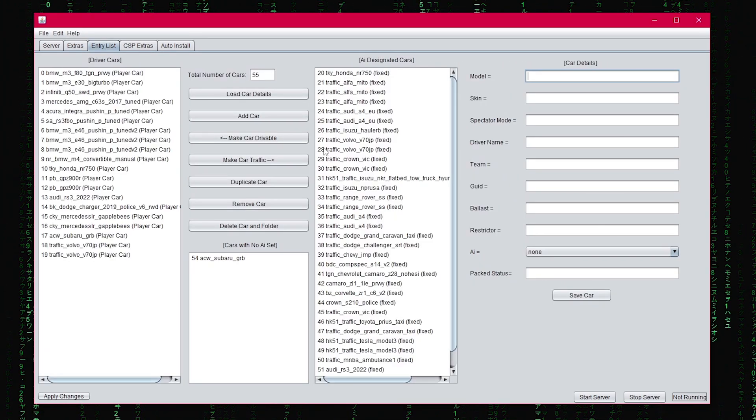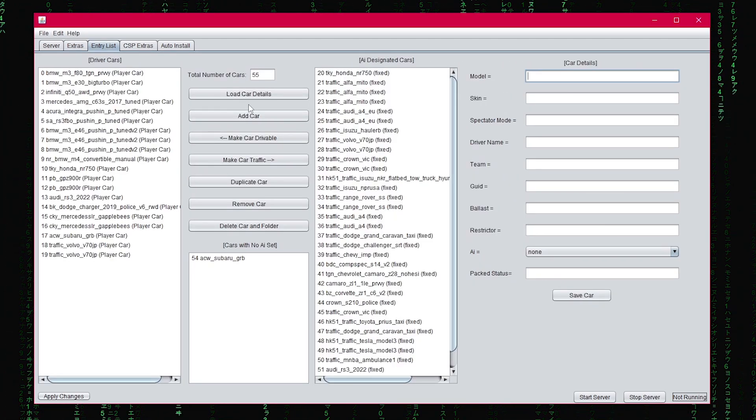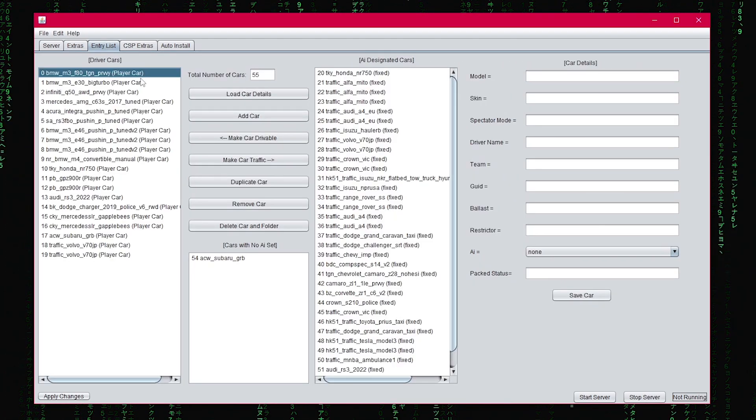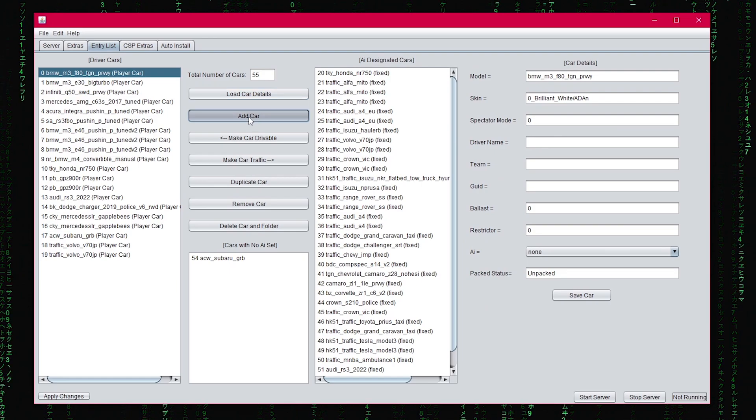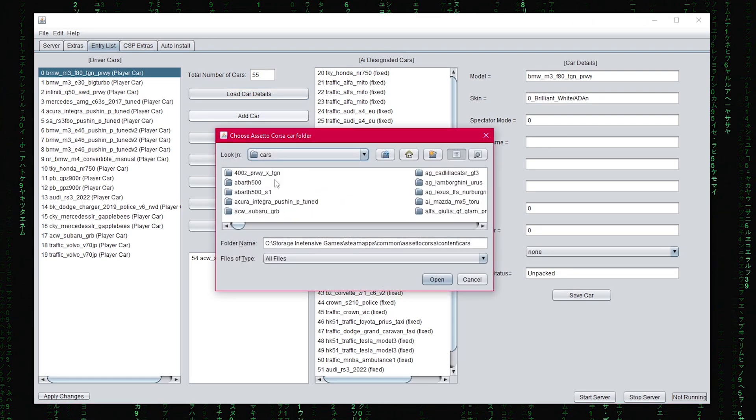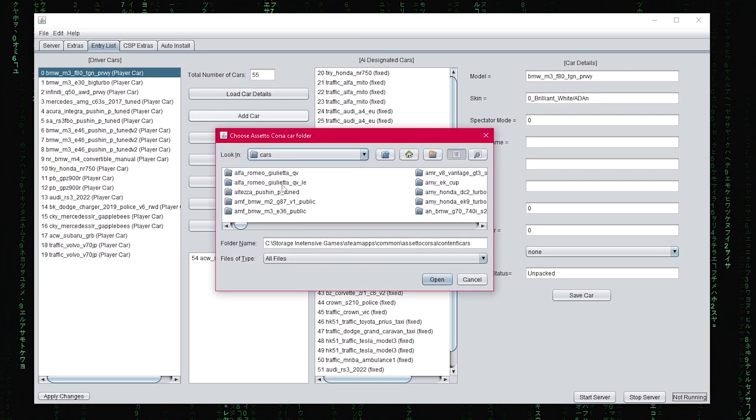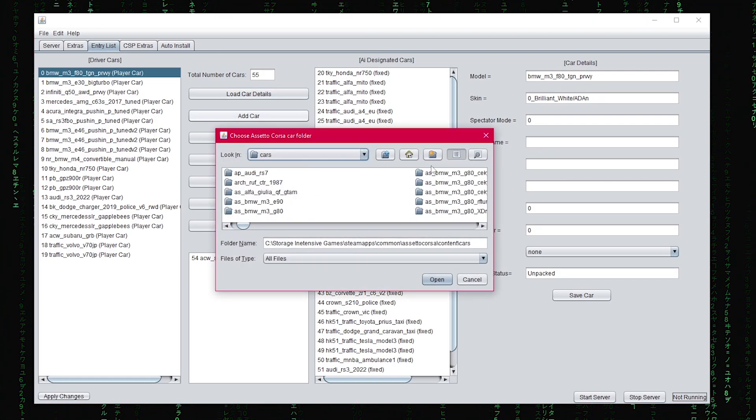In the entry list, you can choose your selected car and load car entry. You can add a new car from your root directory.